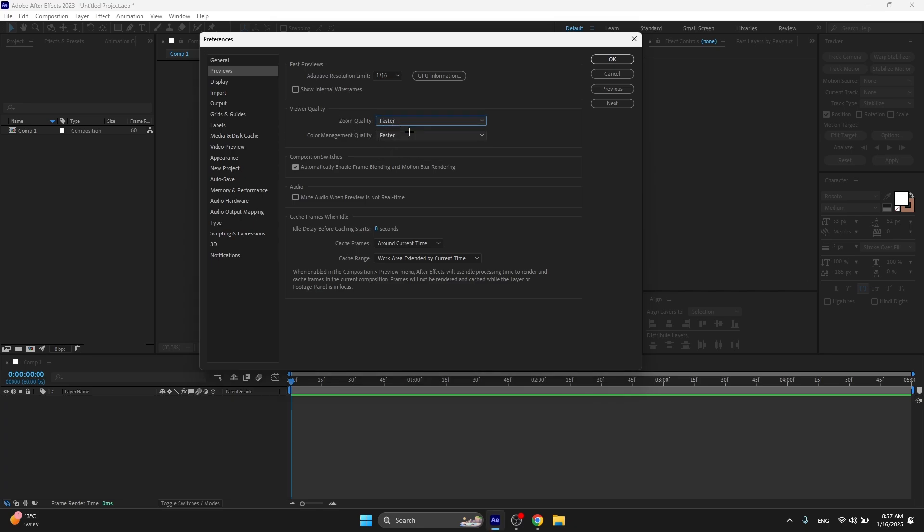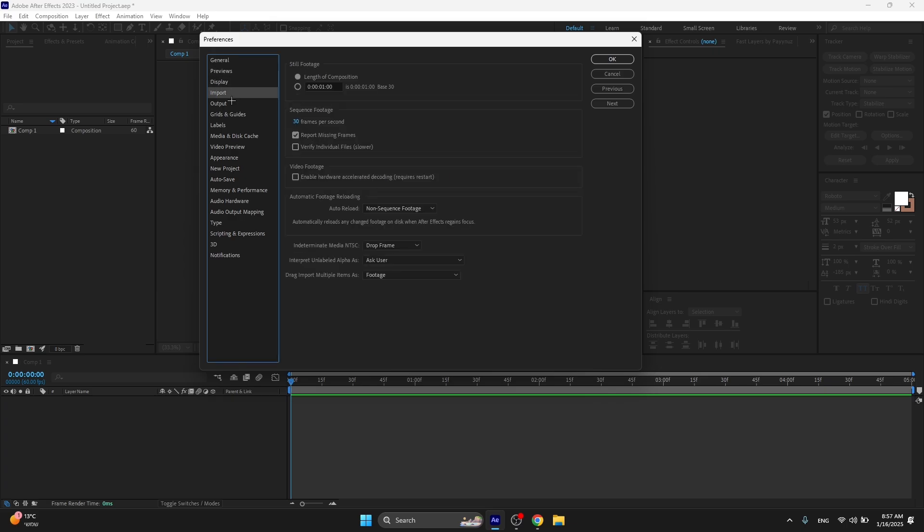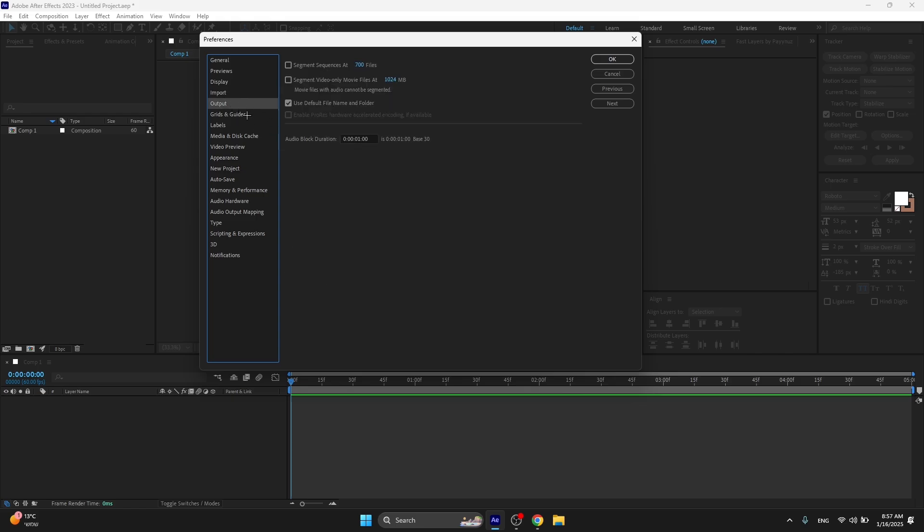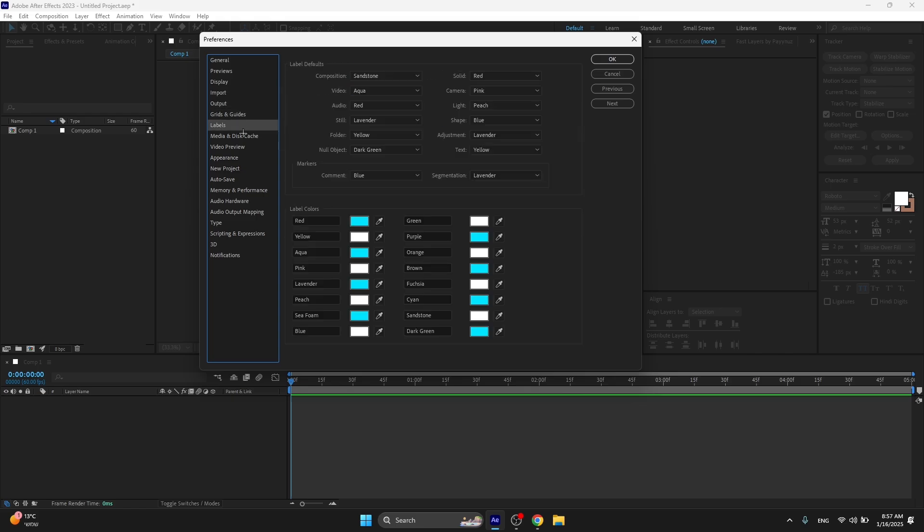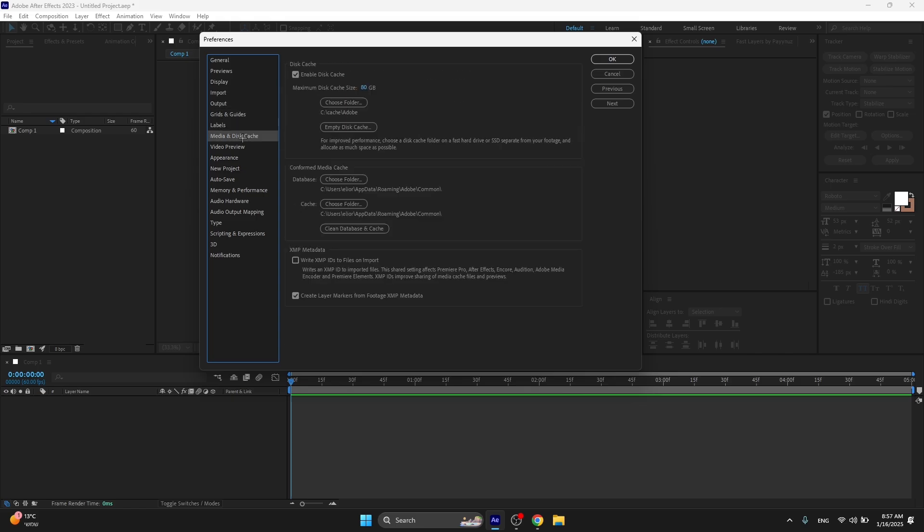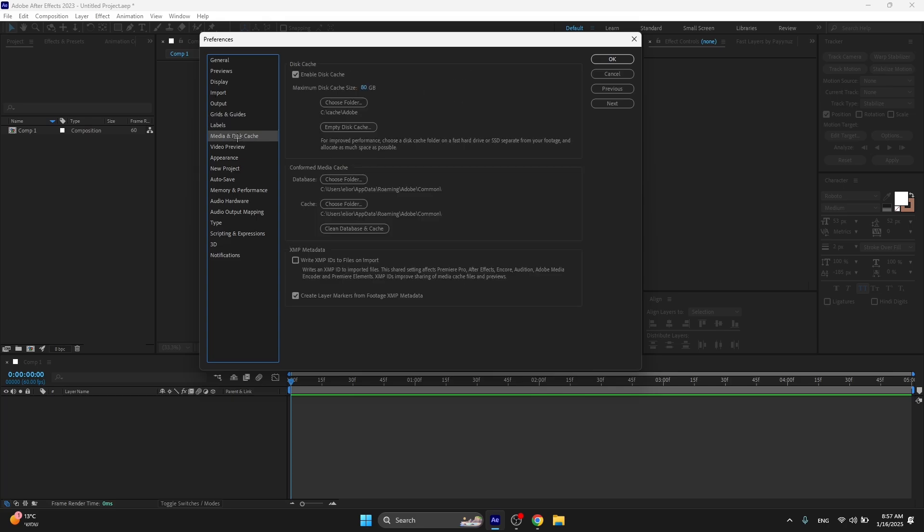Also copy my settings over here. Display - check all of this, I don't think you need to play with it. Import - also all of the settings, all of this you don't need to miss.